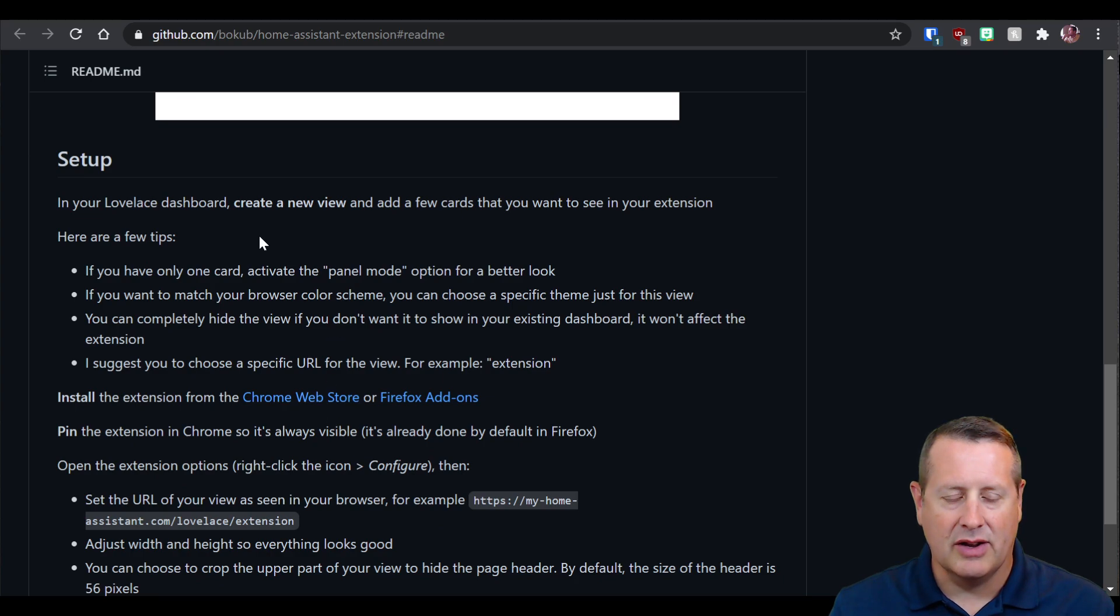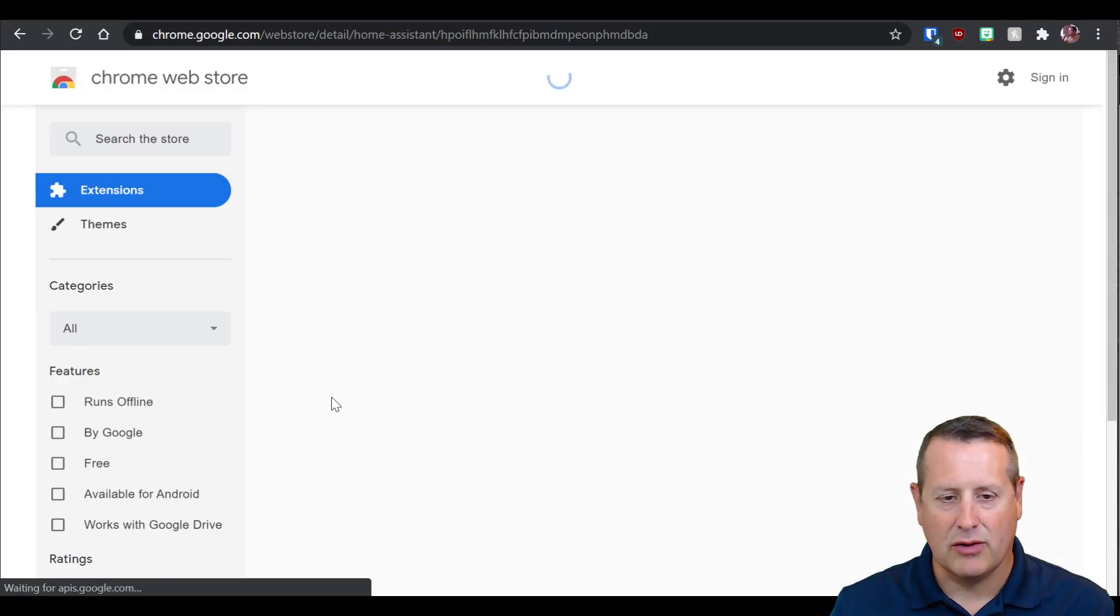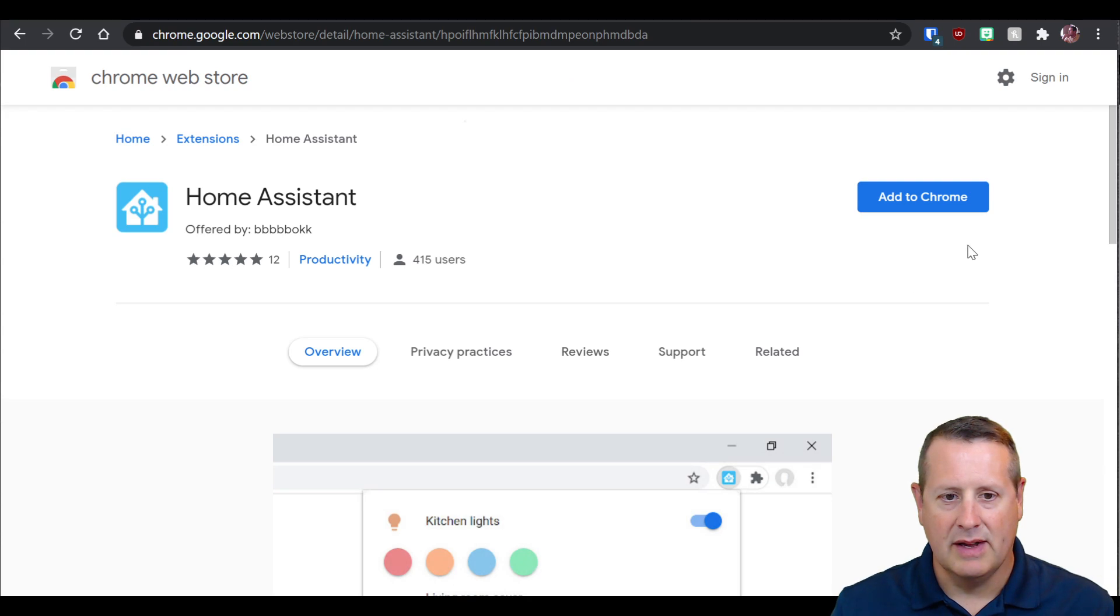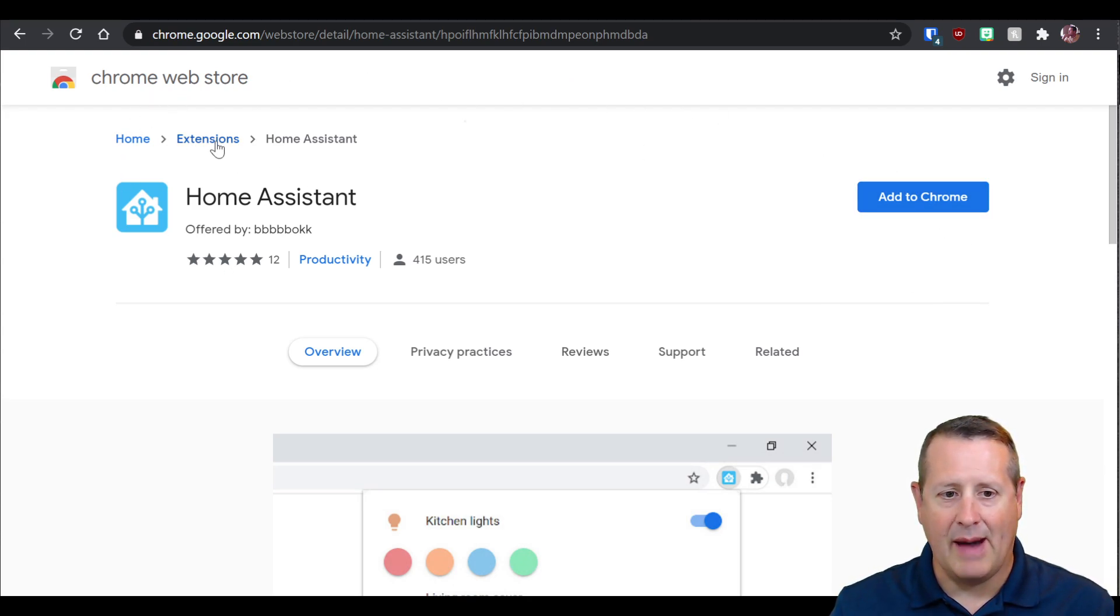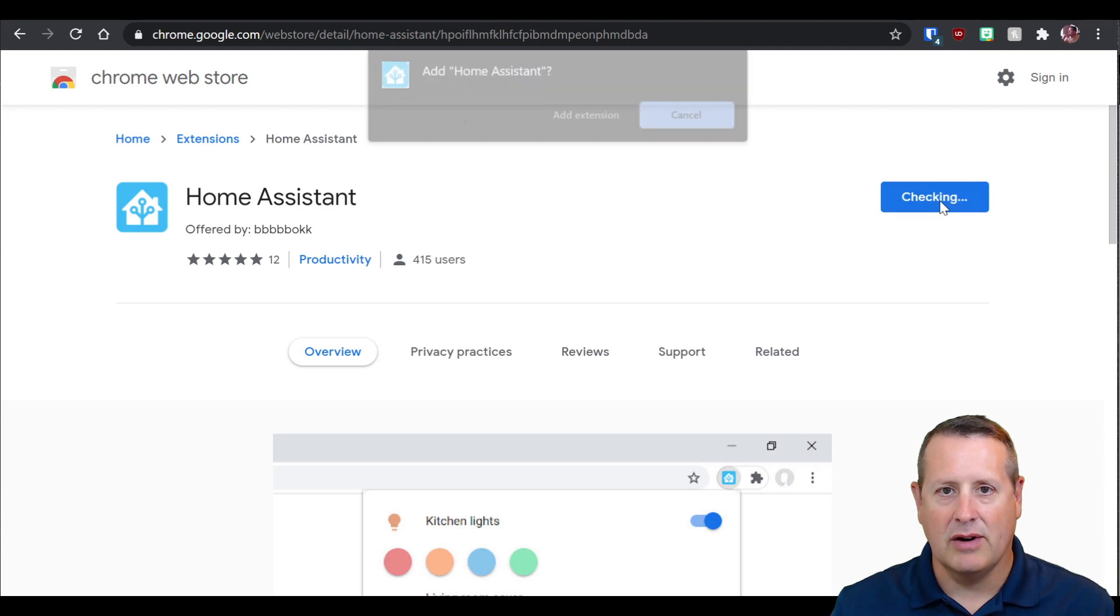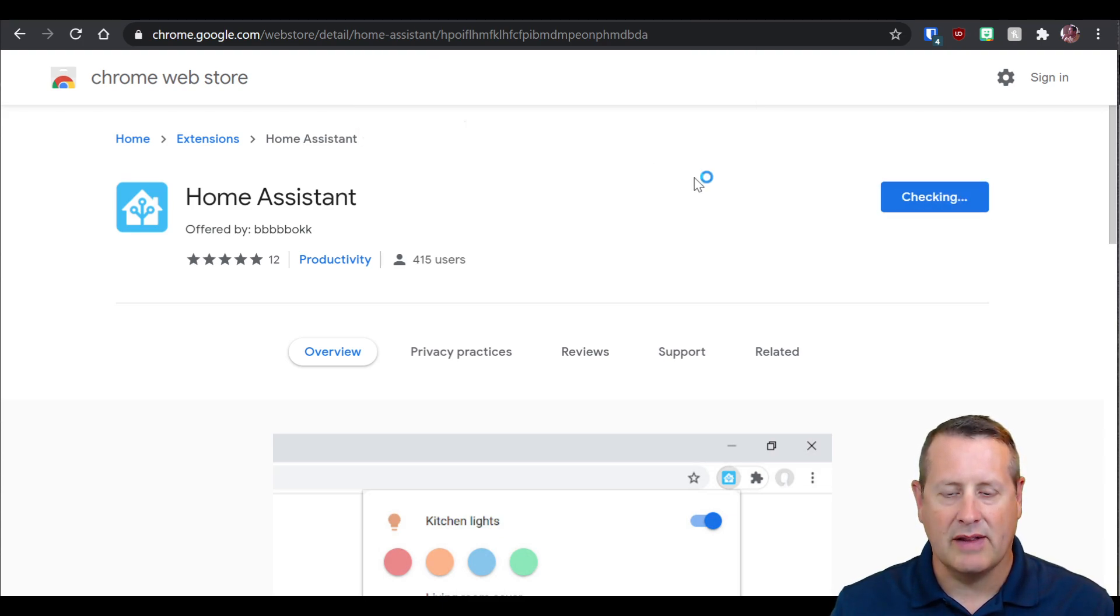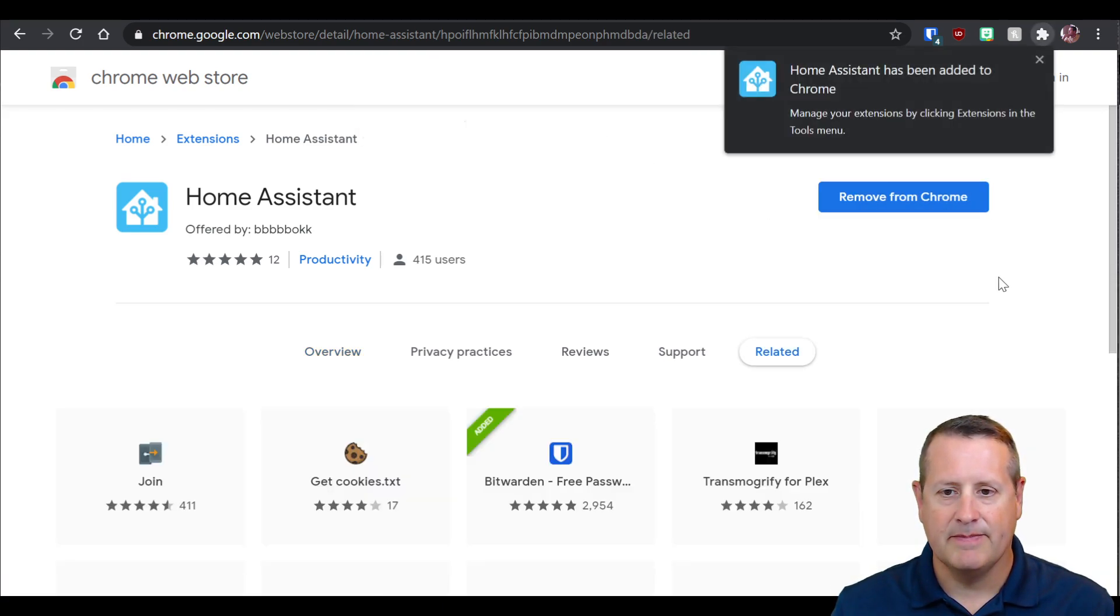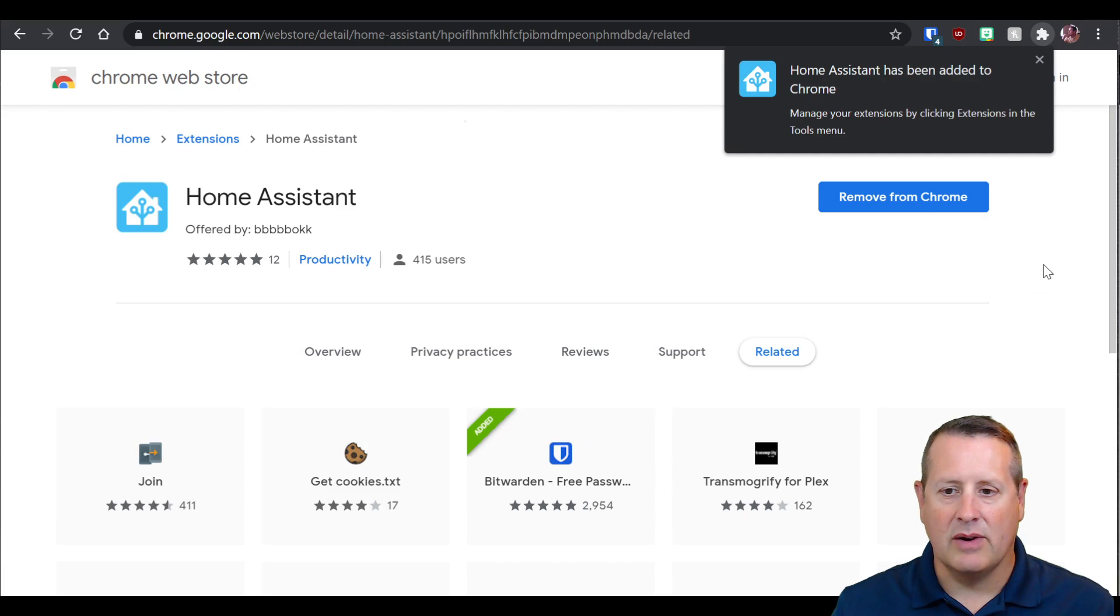I'll click on the Chrome web store and it's the Home Assistant app. It asks me to add to Chrome, and I'm going to do that here. We'll add the extension and it's already added.